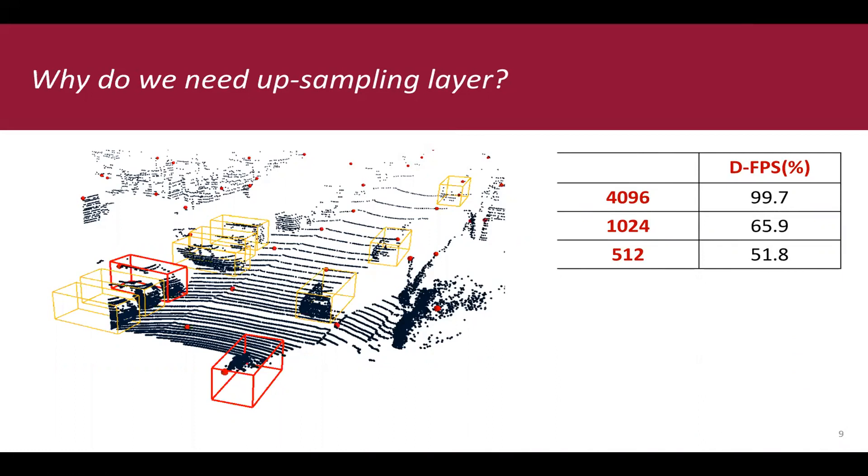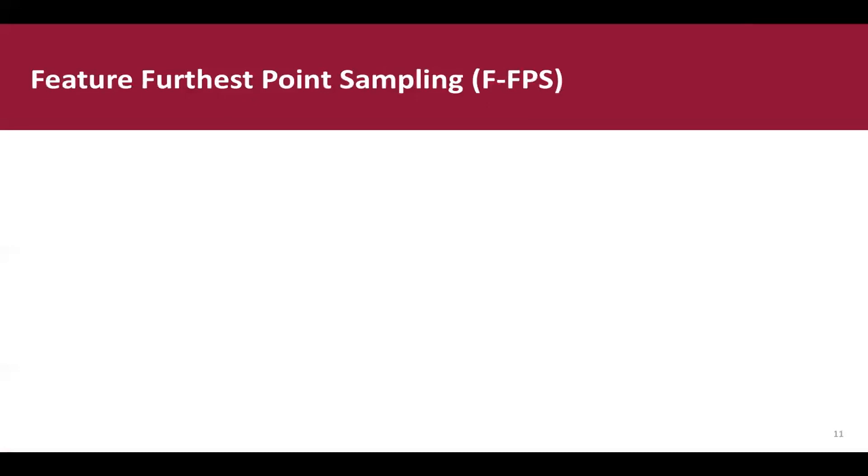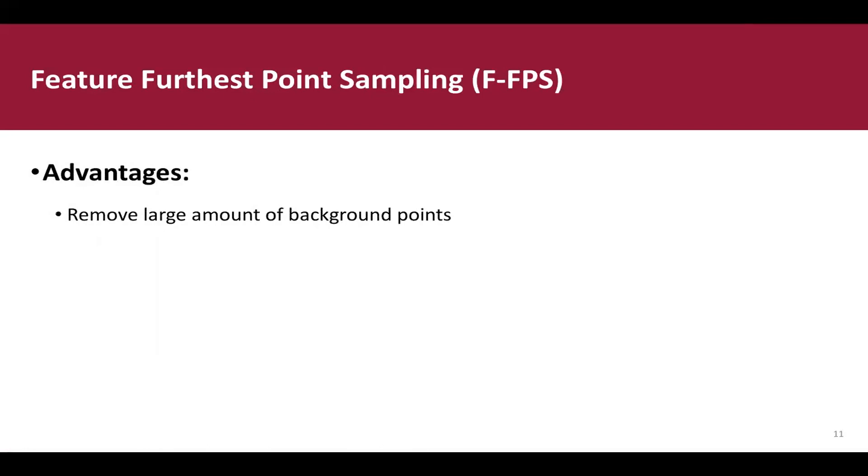Our solution is FeatureFPS. It applies furthest point-sampling among the semantic feature space. In conclusion, there are two advantages of using FFPS. First, it can remove large amounts of background points, and second, it can collect interior points from remote objects. With these two advantages, our FeatureFPS can gather interior points as much as possible.